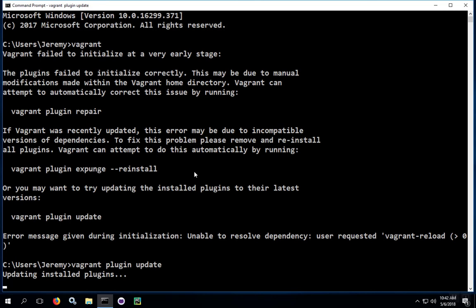It's going to depend on the speed of your connection to download the software from the website, how busy the website is at the time, and how fast your computer can install the plugins, which mostly is a function of the hard drive speed. If you have an SSD, this process is going to go faster.